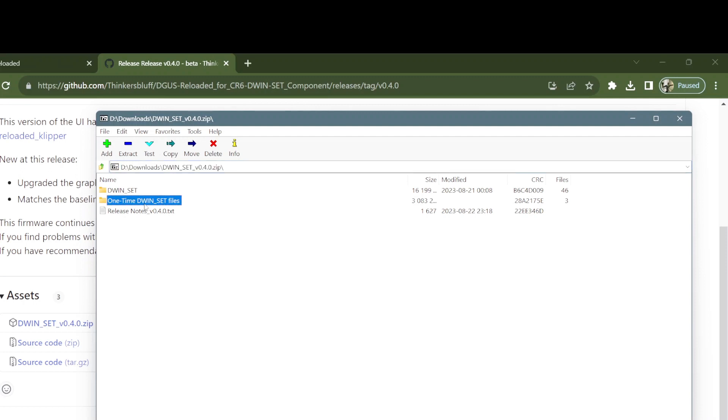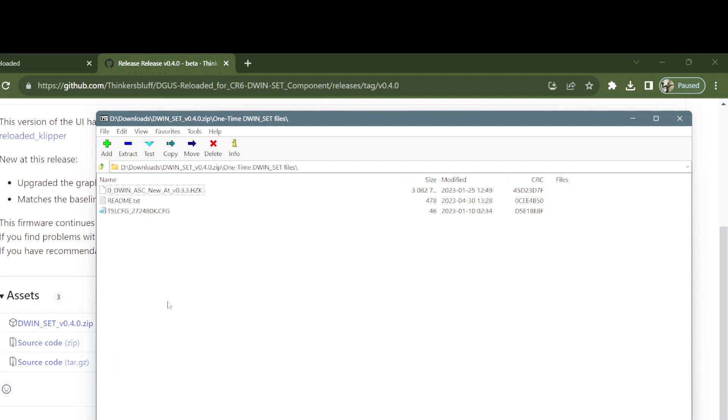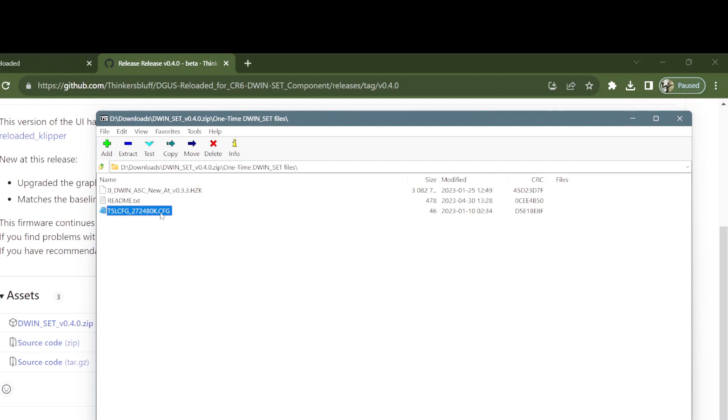This file, one time dwin set, I'm anticipating new adopters. New adopters are going to need to flash that and that at least once. If you're updating a previous installation, you don't have to update those anymore unless I say so, and I can't anticipate a reason why I would do so at the moment.